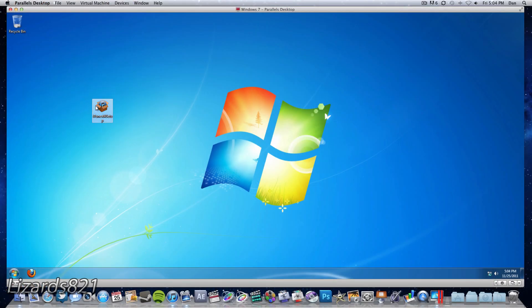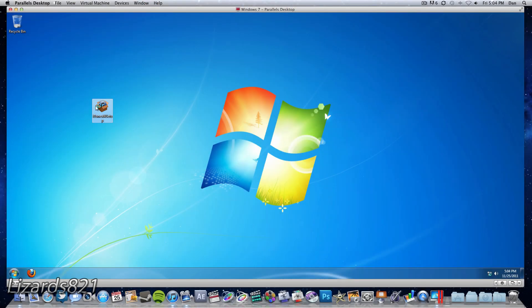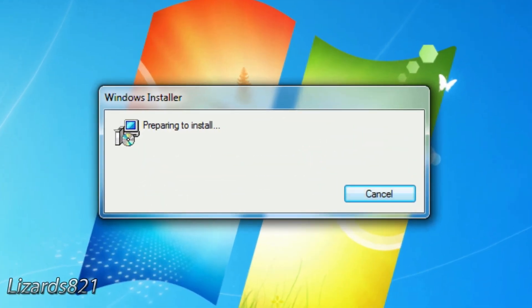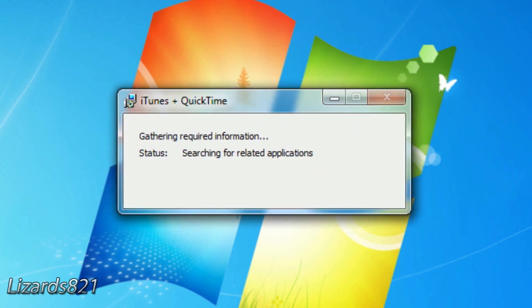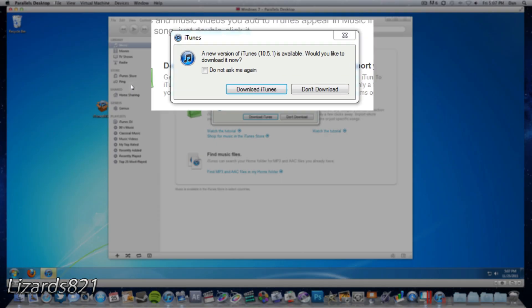So once you have successfully restarted your computer you can go ahead and double click on the iTunes installer that you've already downloaded and then iTunes will install. After that is complete you can go ahead and open up iTunes and then restore your device as normal.